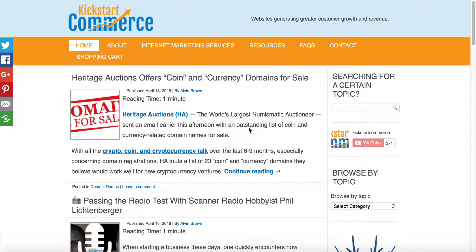Hi there, this is Alvin with kickstartcommerce.com and in today's tutorial I'm going to actually give you a two for one special.